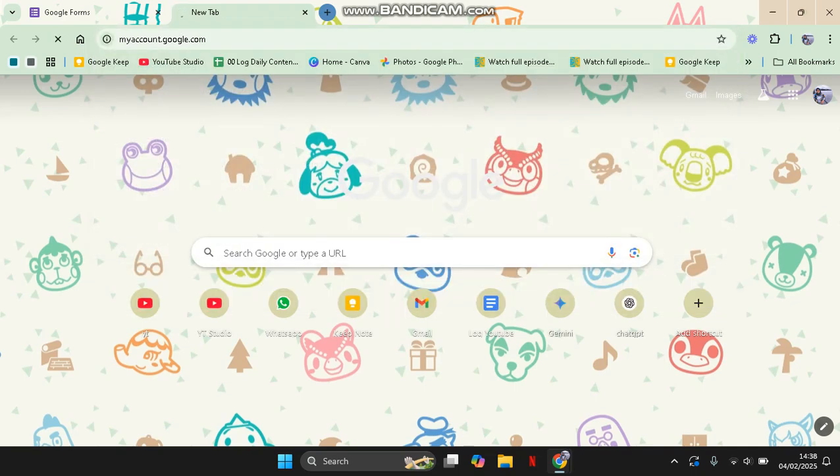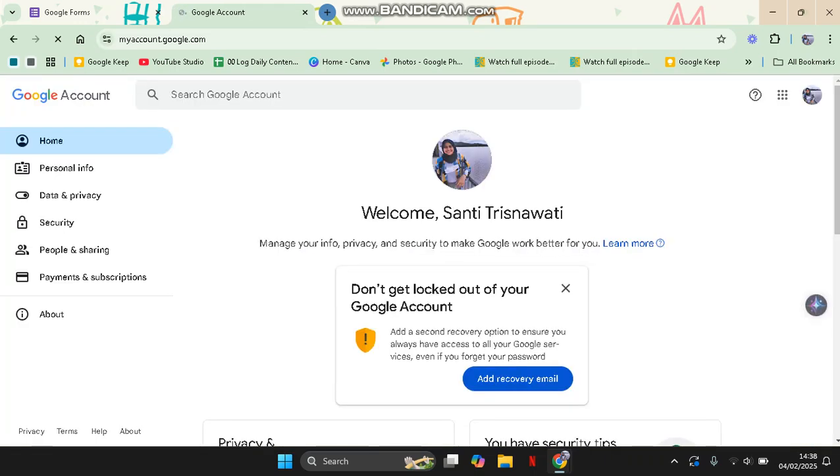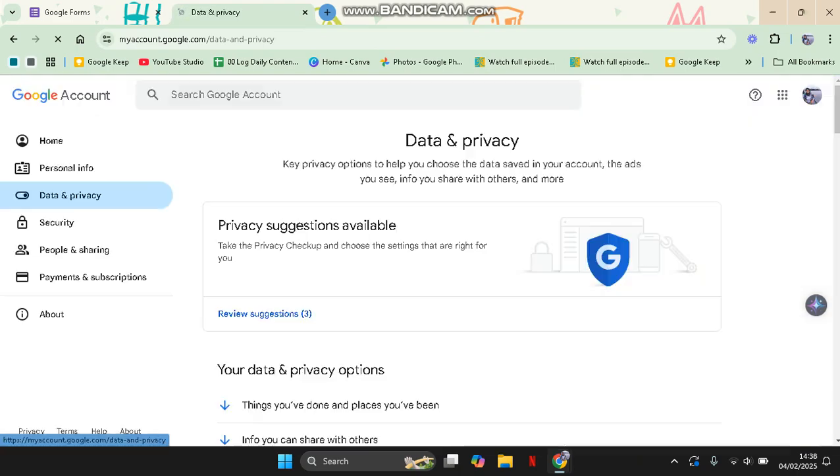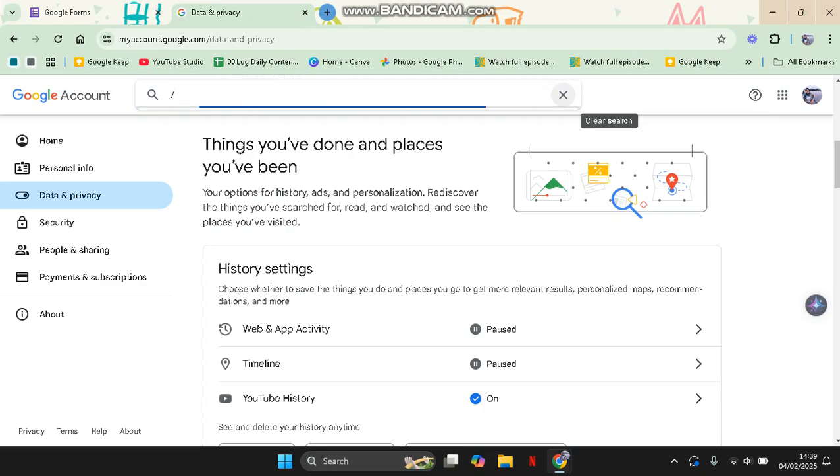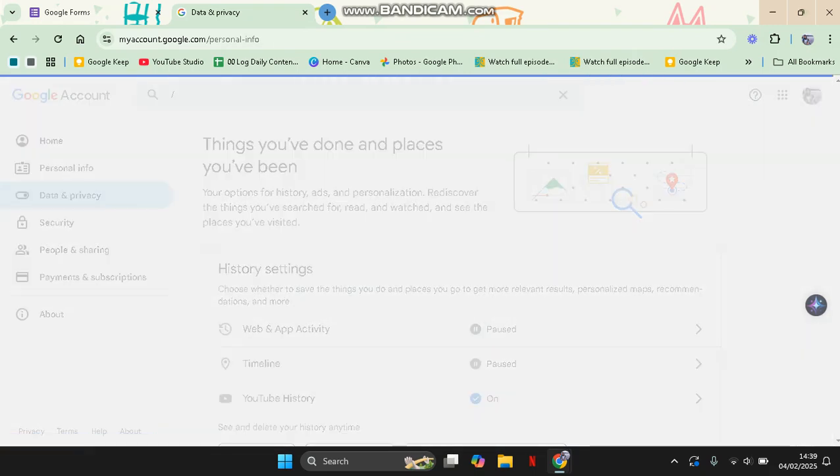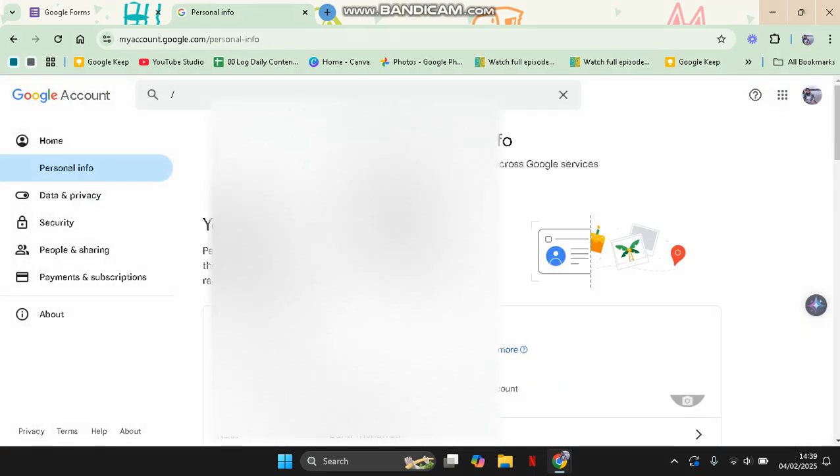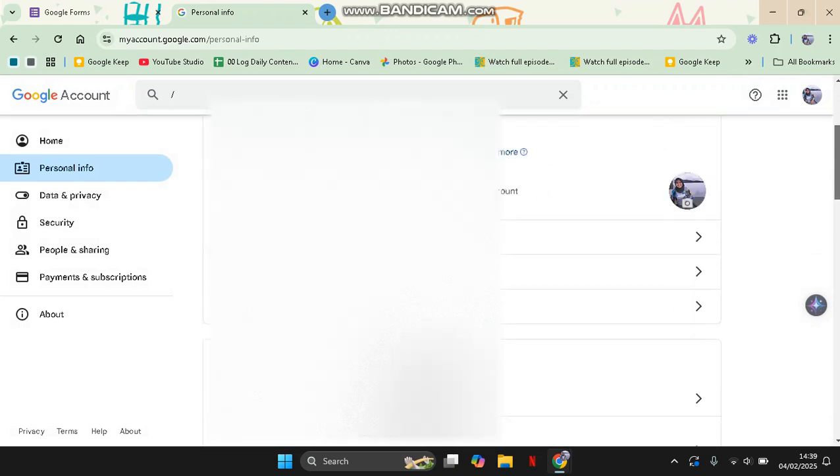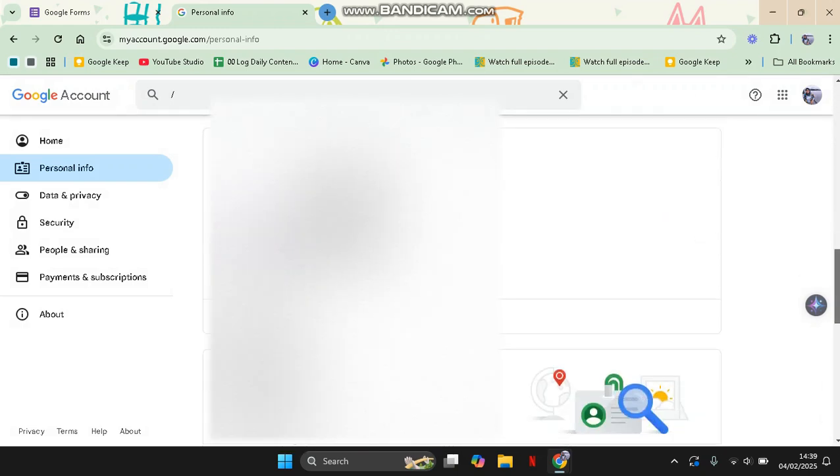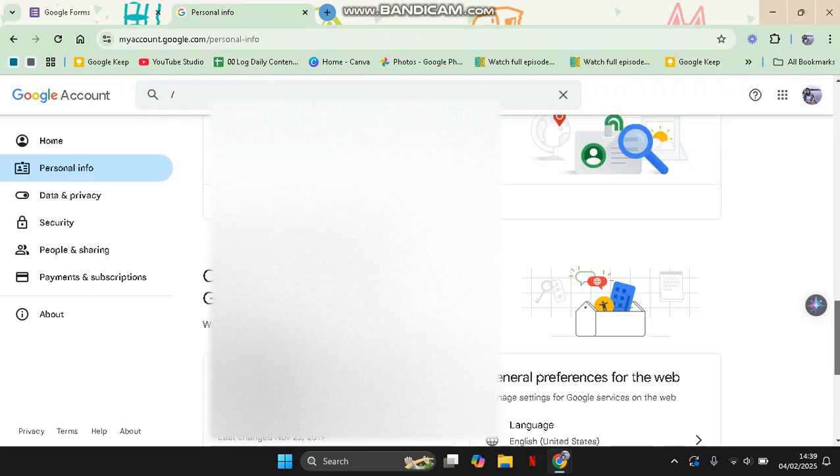And in here on the left menu, you can click on Data and Privacy. Sorry, click on the Personal Info and then scroll down until you find the language options.